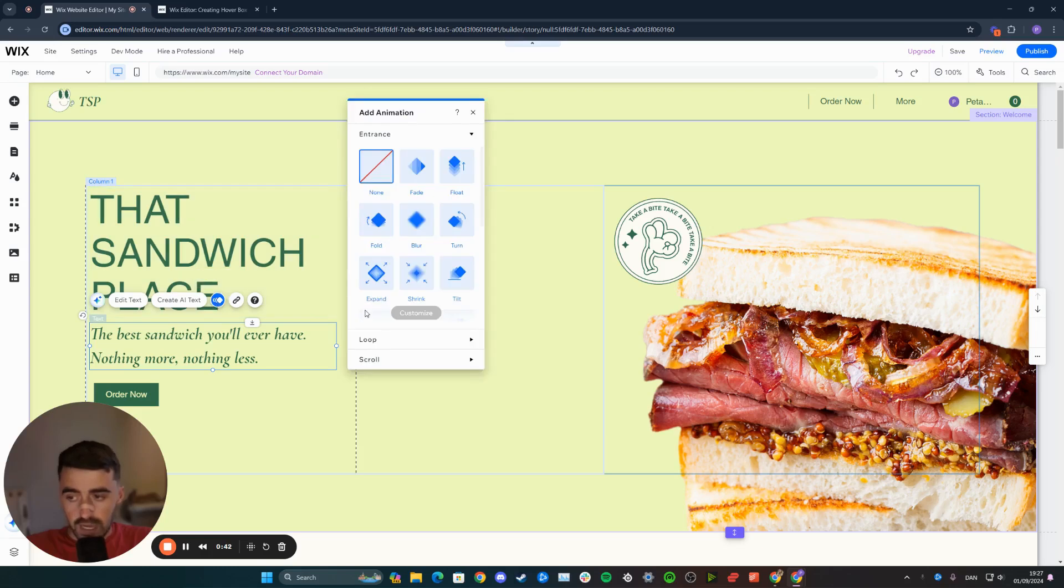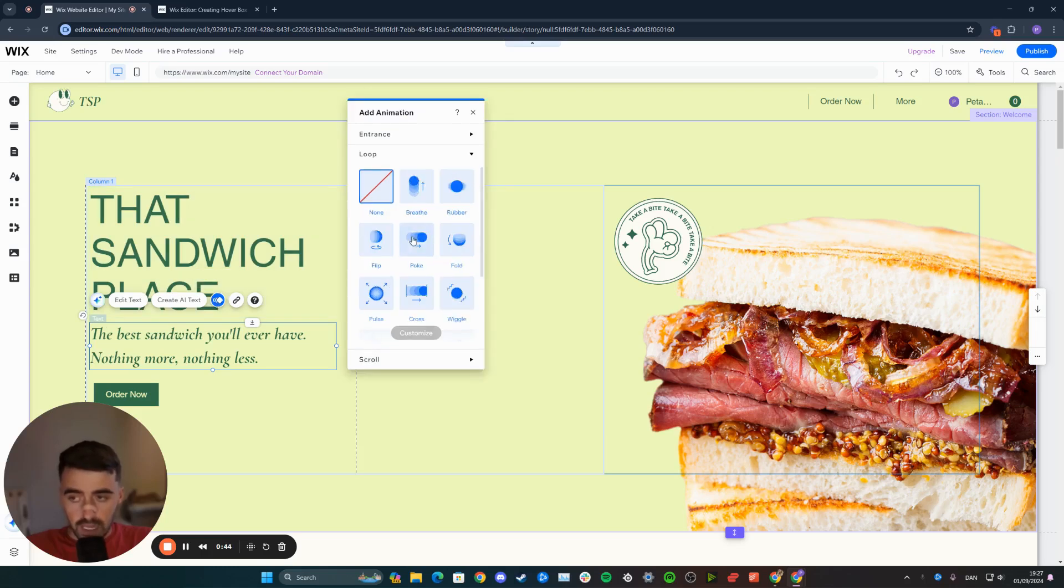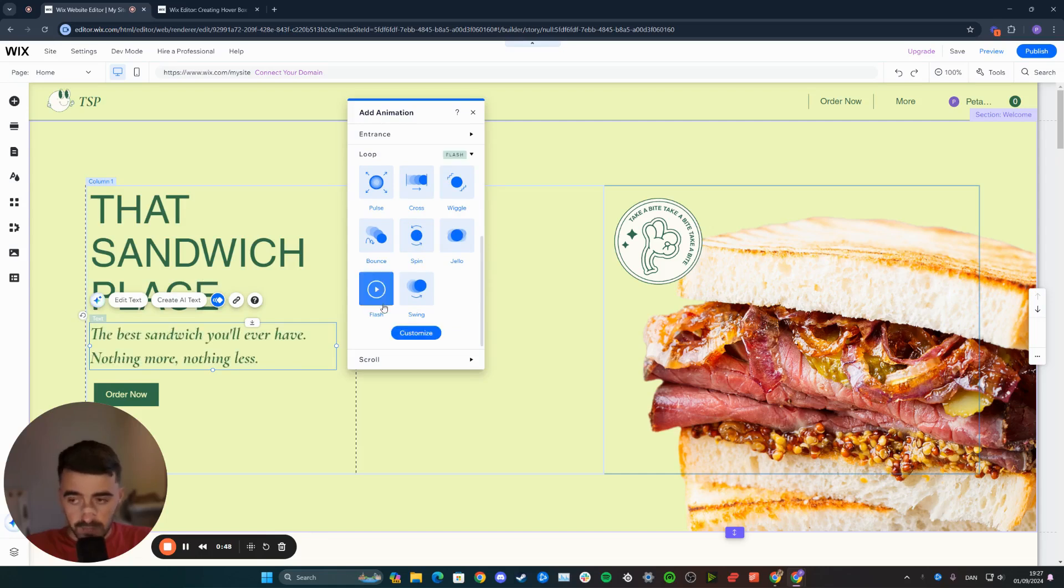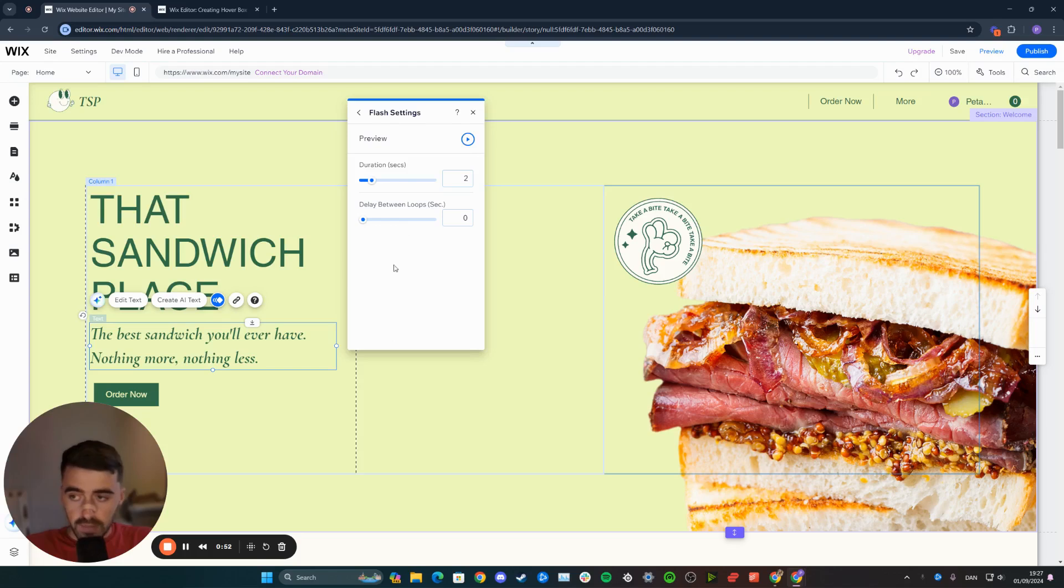Click on that, and then go to loop, and from loop, find the flash animation which will be right at the bottom here. Click on it, and then go to the customize button right here.